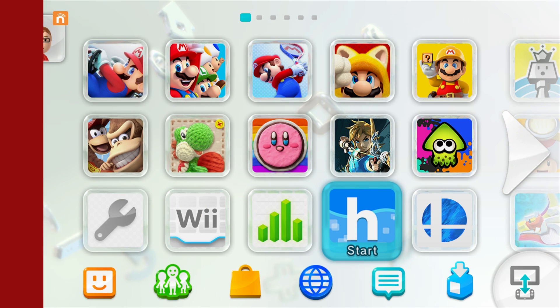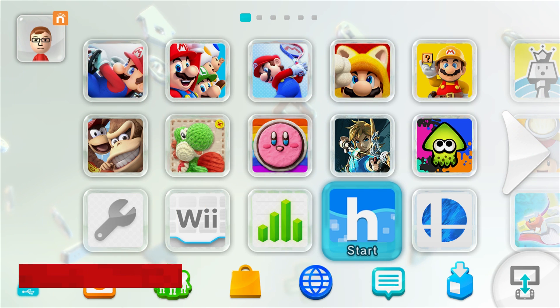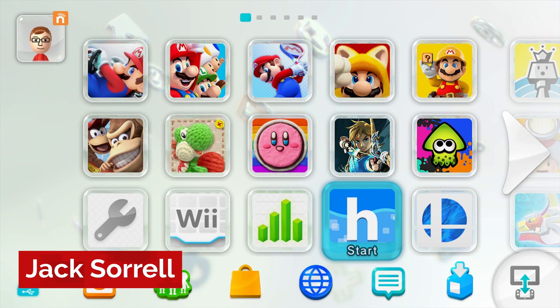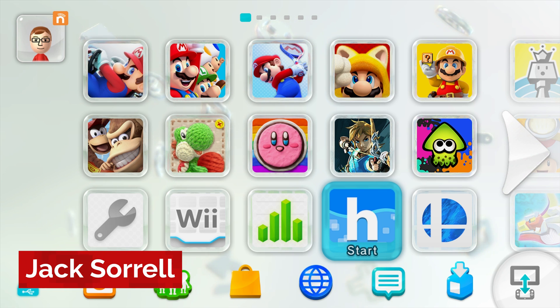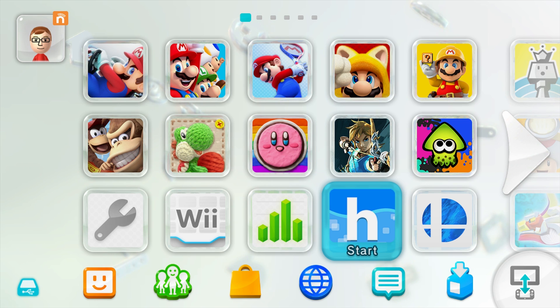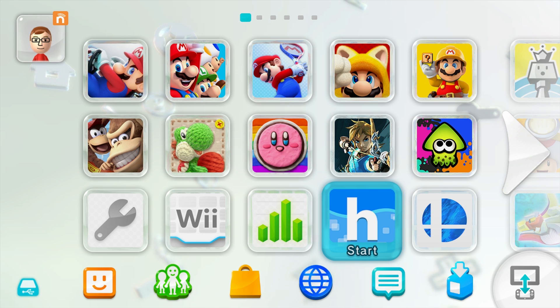In my last video, I showed you how to launch Homebrew from the Wii U's web browser. That method works, but it crashes quite a lot. So in this video, I'm going to show you how to bypass the web browser entirely and put Homebrew right on your Wii U's Home Menu.